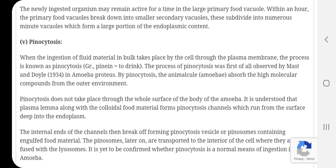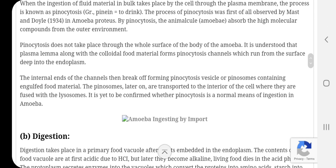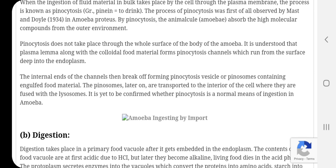When any colloidal substance comes in contact with the pseudopodia, the plasmalemma of that side forms the pinocytic channel. It is through these pinocytic channels in the pseudopodia that the liquid food enters into the cytoplasm and forms small vesicles. The internal end of the channels break off forming pinocytosis vesicles or pinocytosomes containing the engulfed food material.